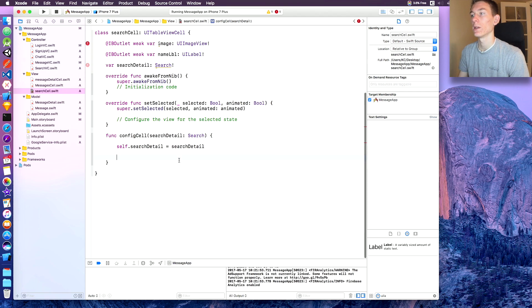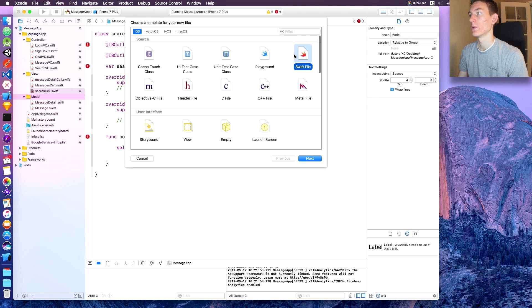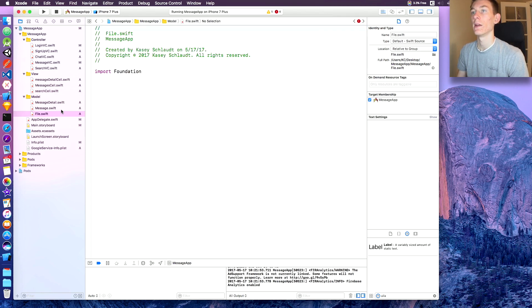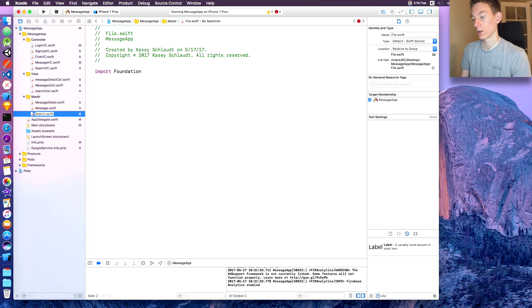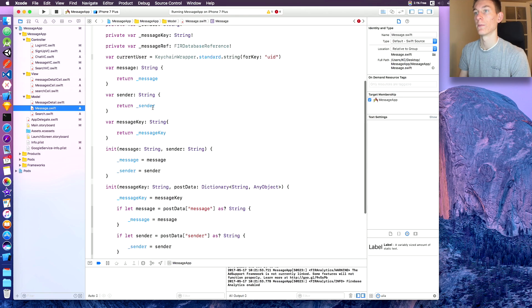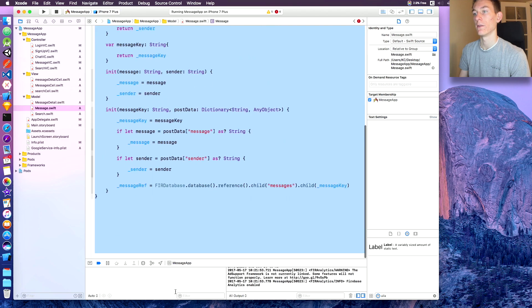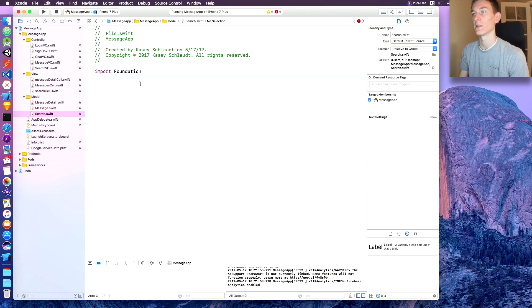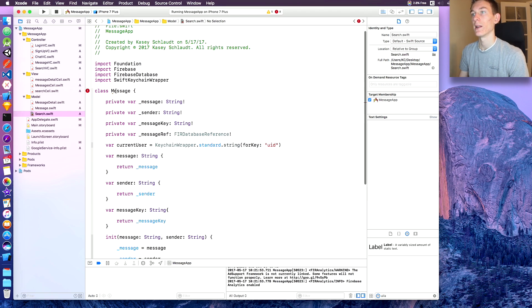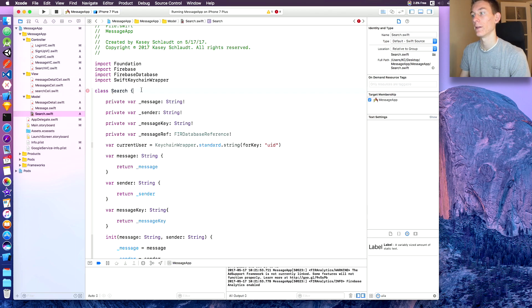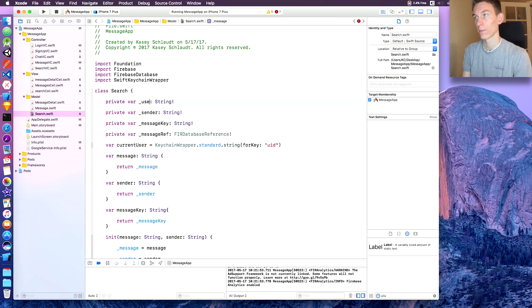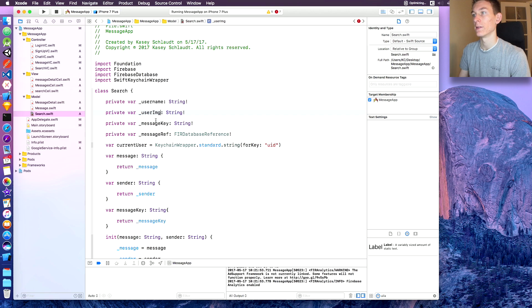We can't go much further without the Search model, so right-click the model folder, New File, Swift file, and name it 'Search'. Copy everything from Message.swift and paste it in here — I know you shouldn't copy-paste code but in this instance we will. Change the class name to 'Search'. Replace 'message' with 'username', 'sender' with 'userImage', 'messageKey' with 'userKey', and 'messageRef' with 'userRef'.